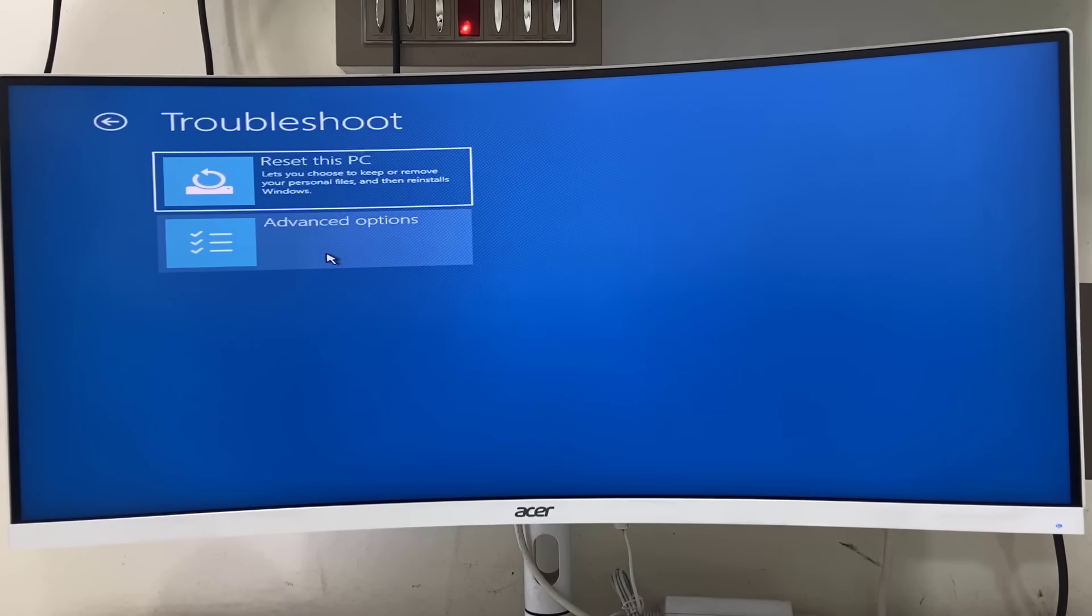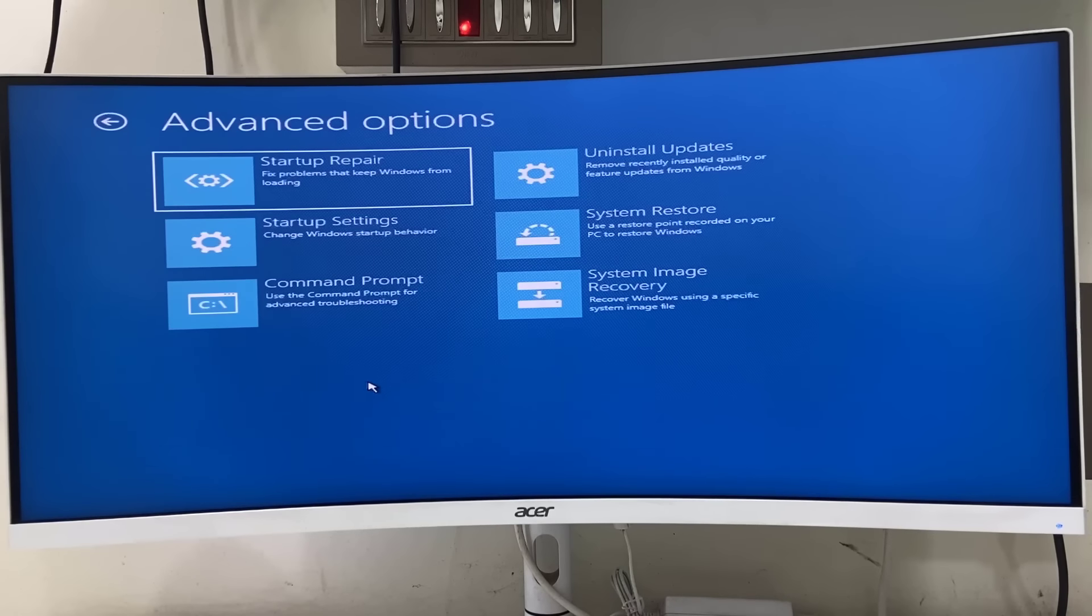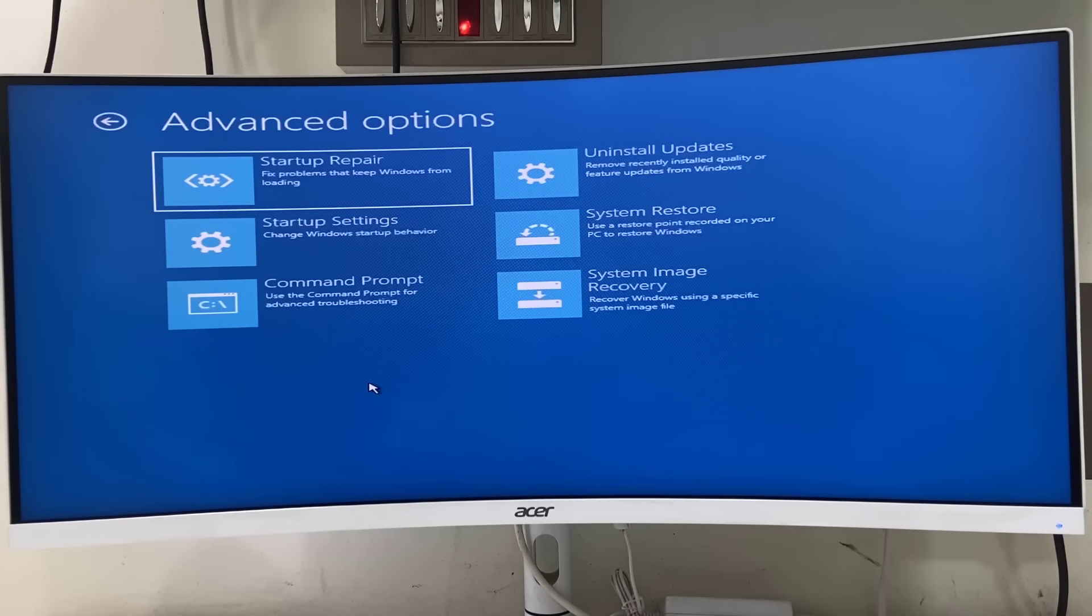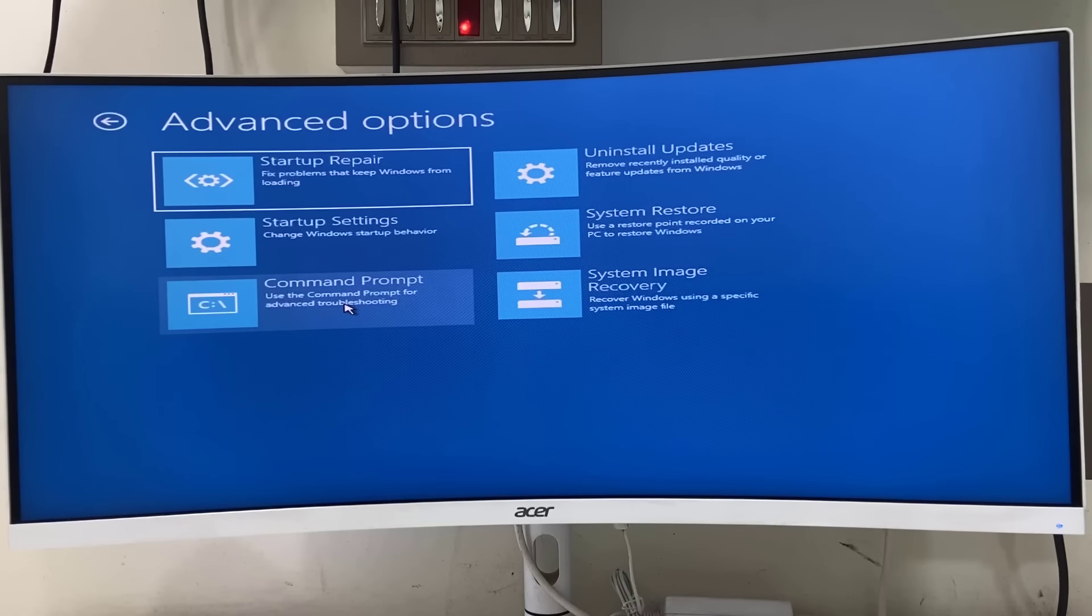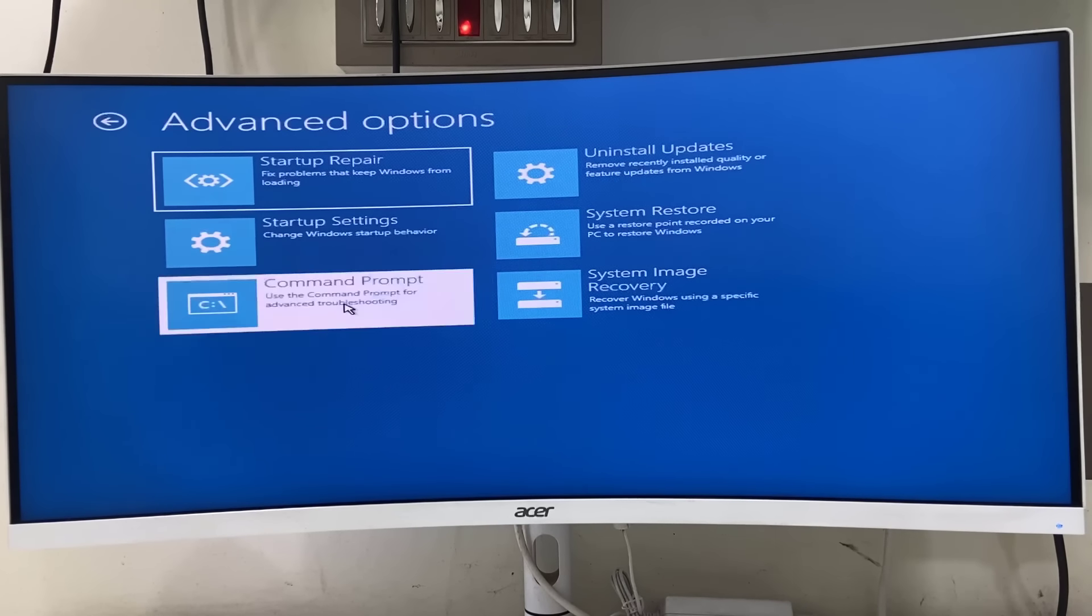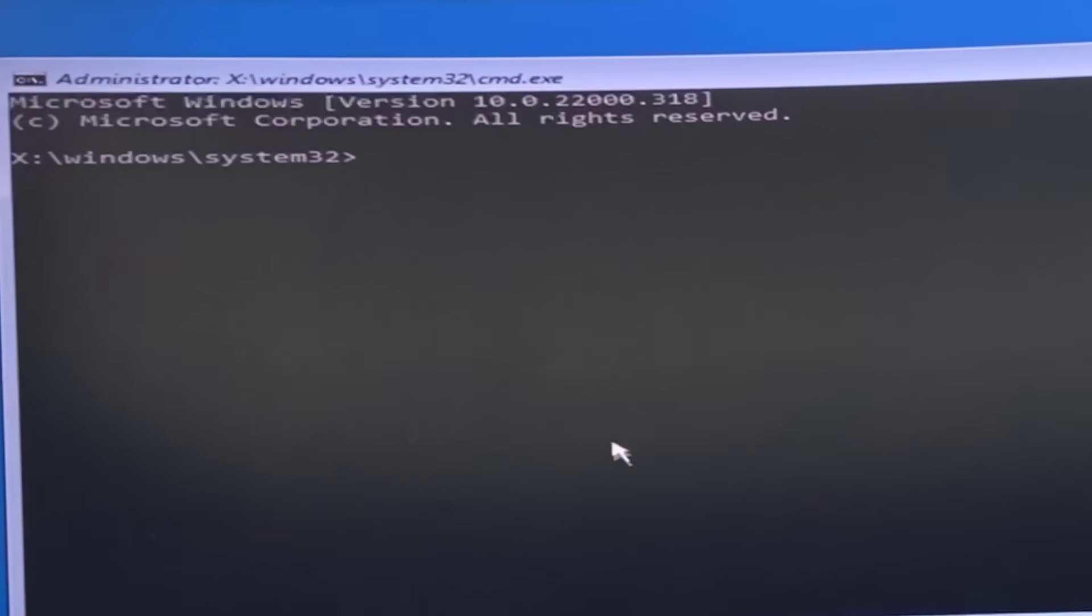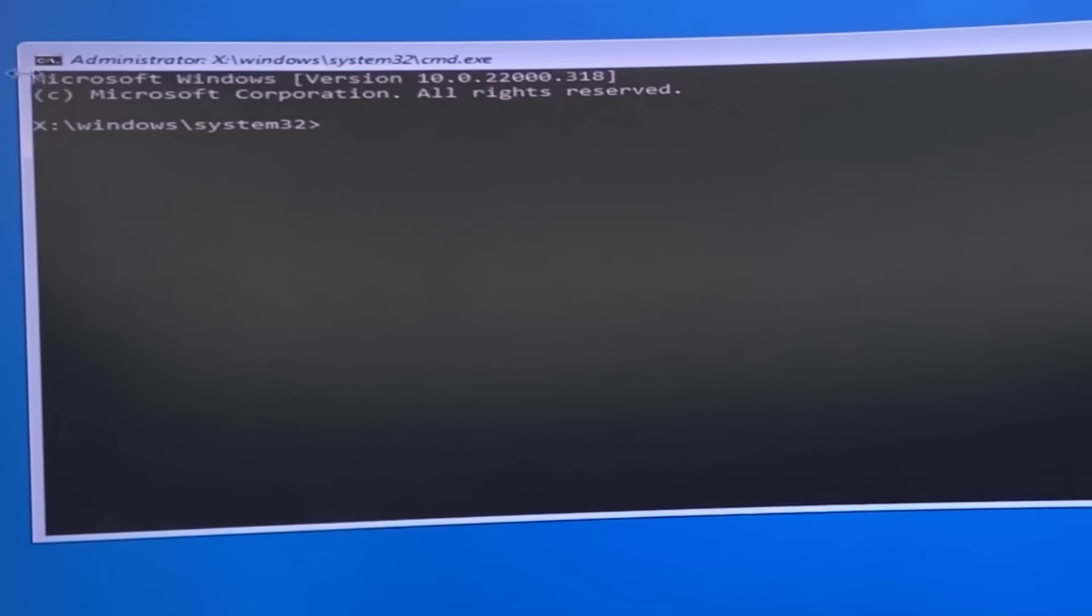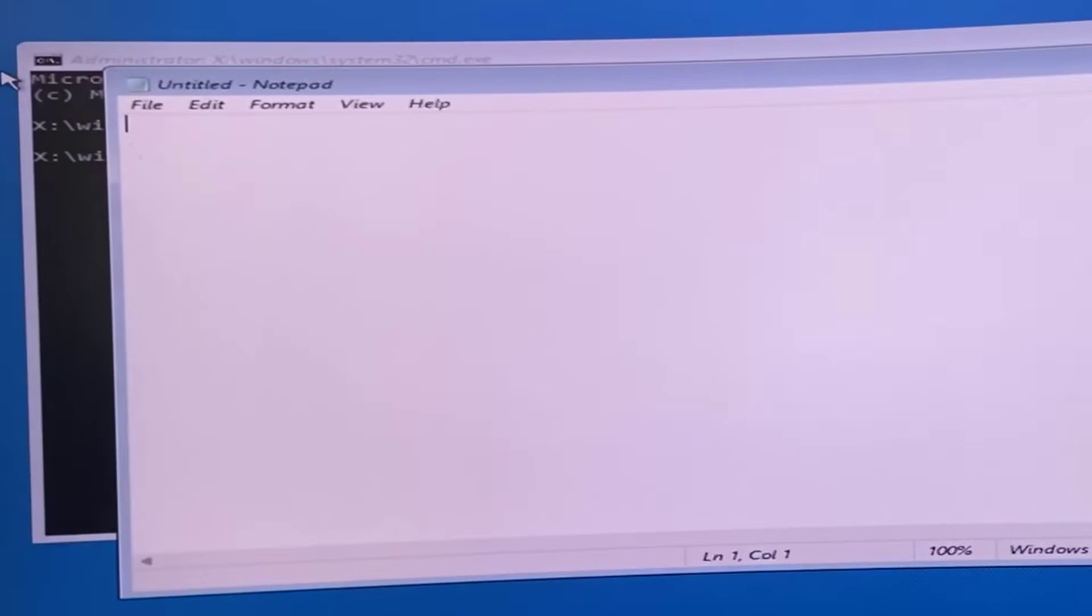Then click on Command Prompt to open it. Click on Command Prompt and it will open. Simply type "notepad" - N-O-T-E-P-A-D - and hit Enter.